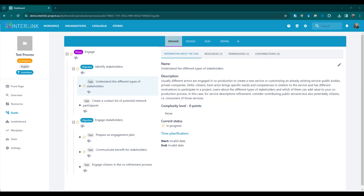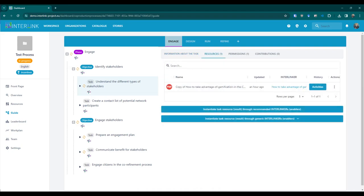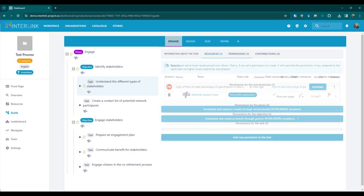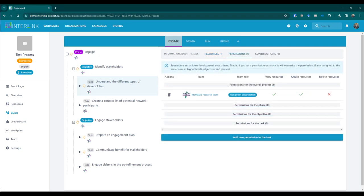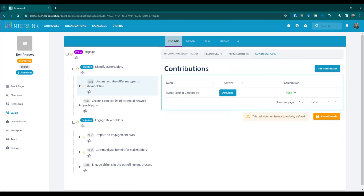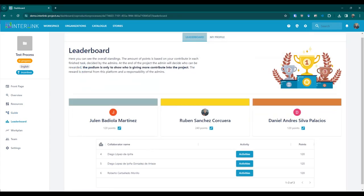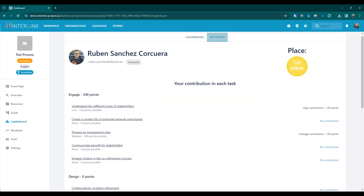When a specific task is selected in the guide section, its information is shown in detail. Furthermore, the resources attached to that task and a fine-grained view of the permissions are already available. If the incentivization module is enabled, a list of contributors is also shown. The leaderboard section is divided into two tabs: the Leaderboard tab shows contributions made by all members of the co-production process, while the My Profile tab displays a detailed view of the points earned for each possible task.